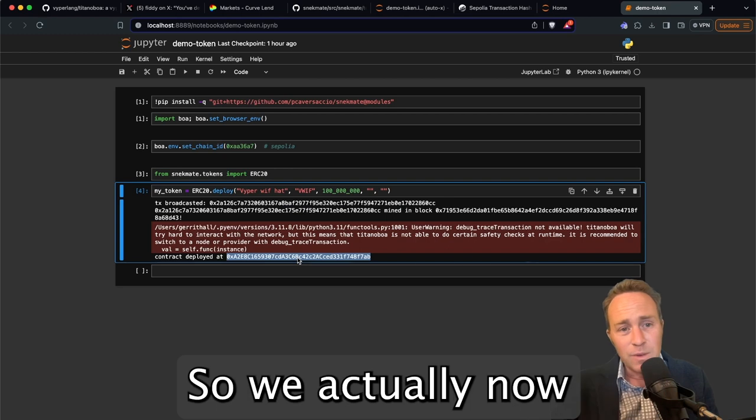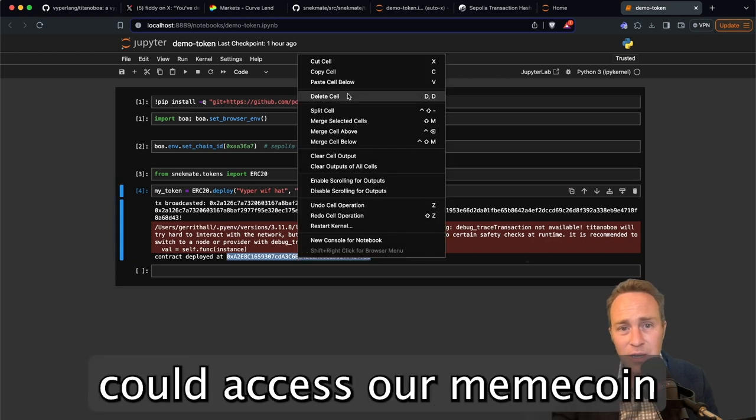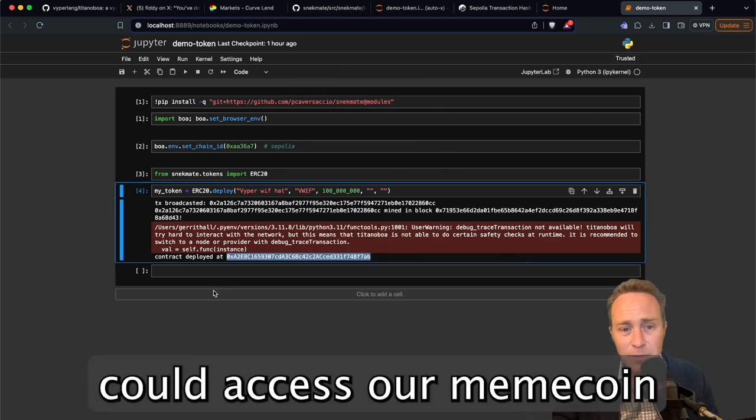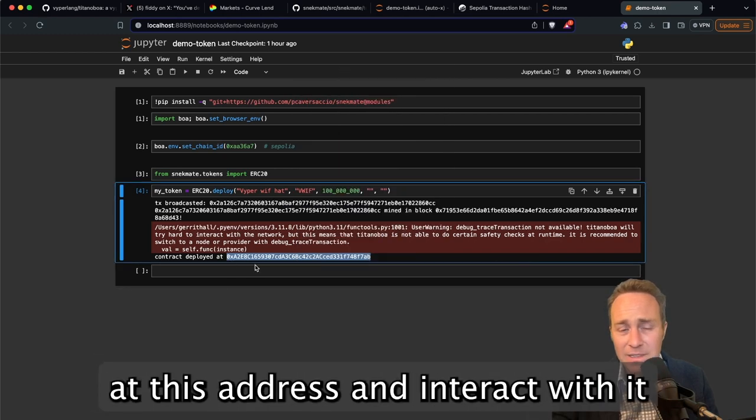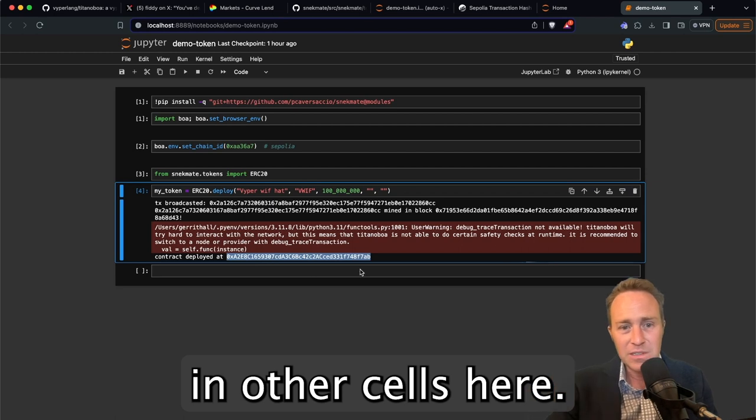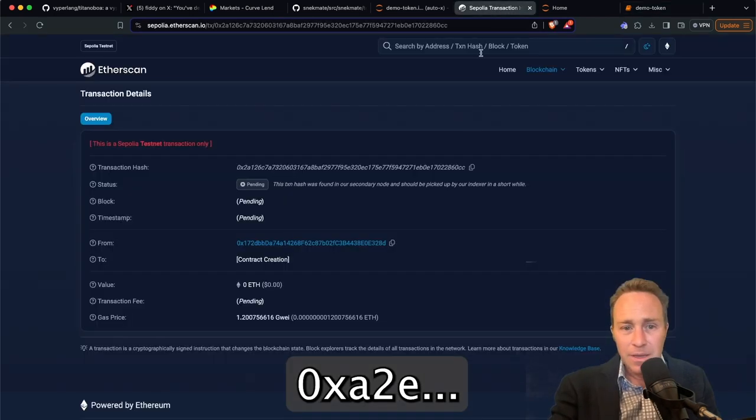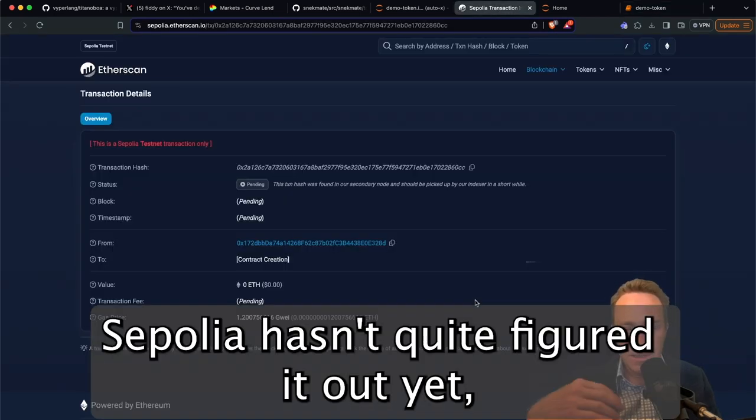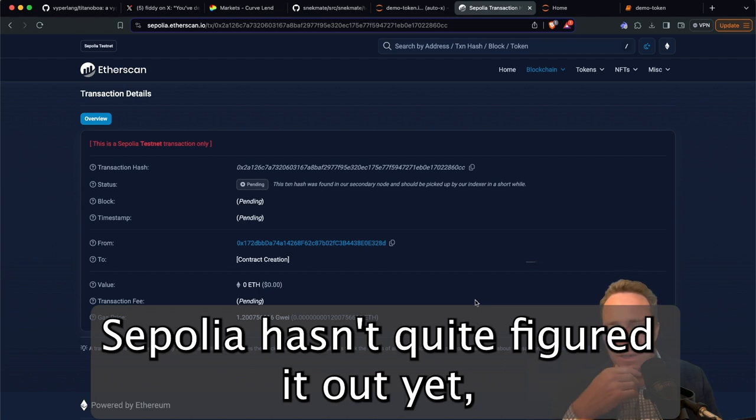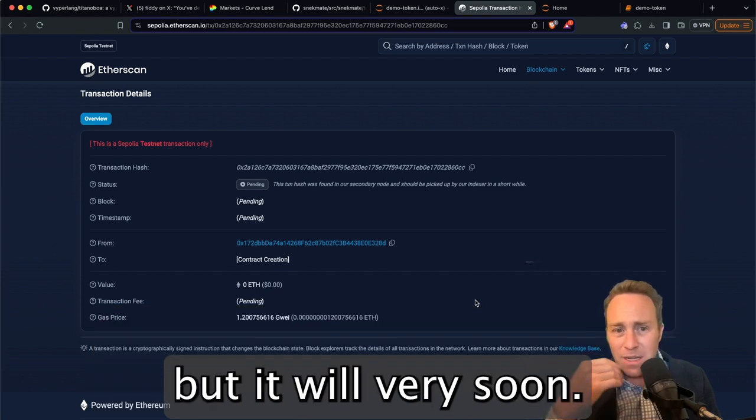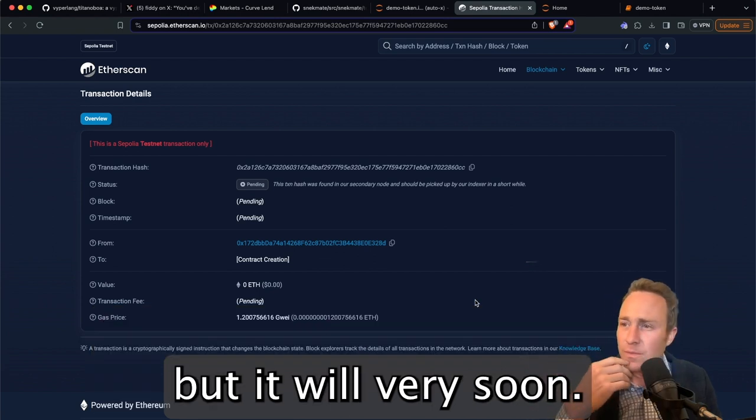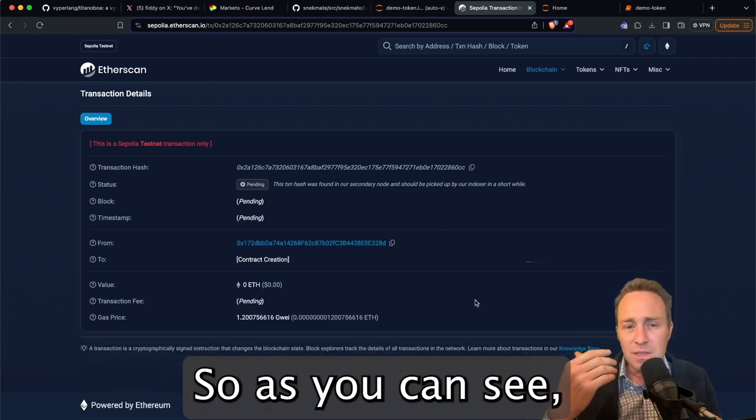And here it's already picked up within Titanoboa that the contract has been deployed. So we actually now could access our meme coin at this address and interact with it in other cells here, OXA2E. Sepolia hasn't quite figured it out yet, but it will very soon.